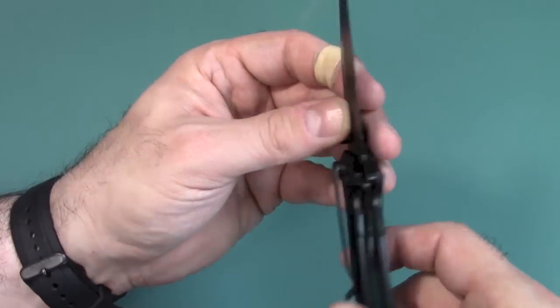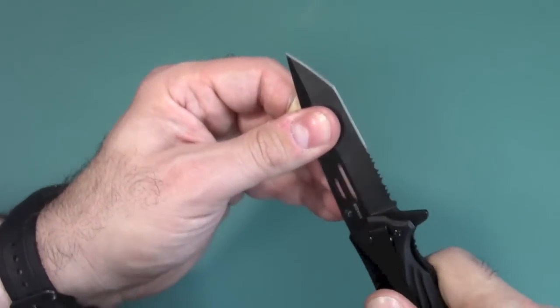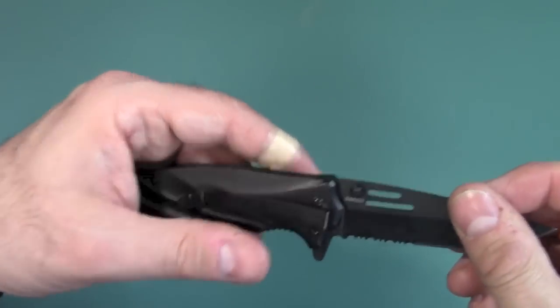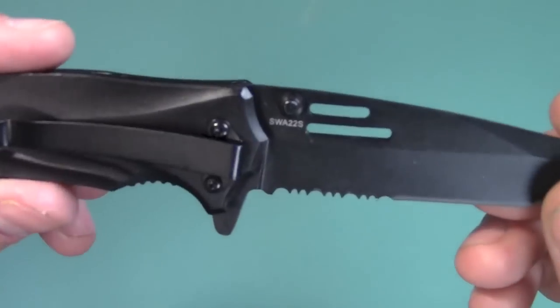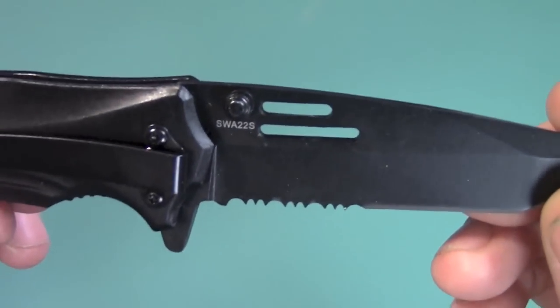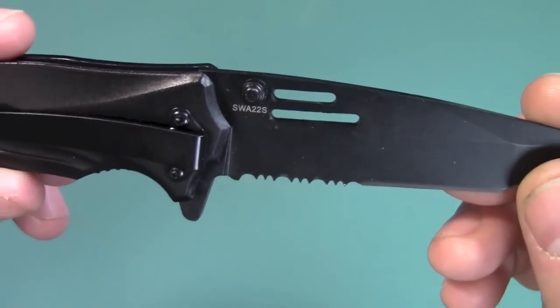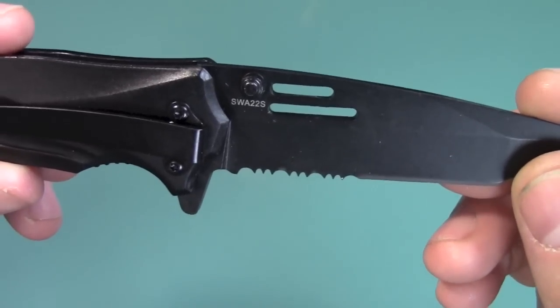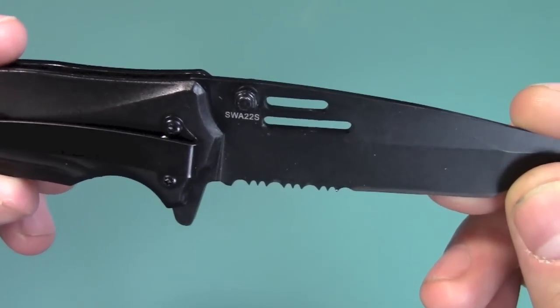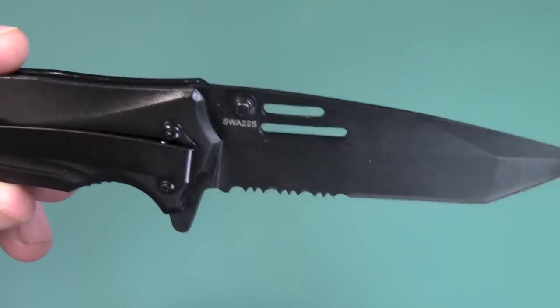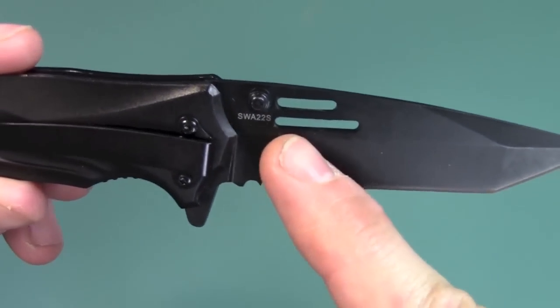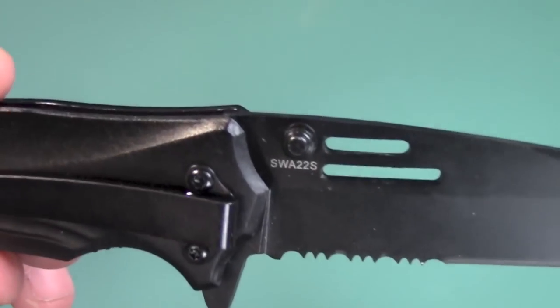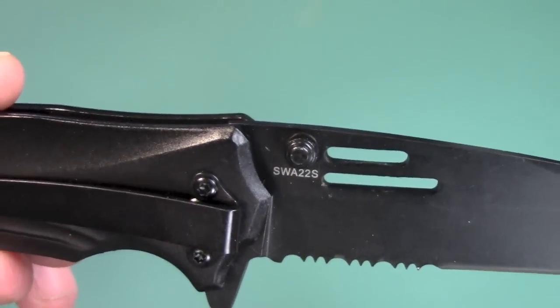And again, lock-up was good. The liner lock right there appears to be about halfway behind the blade there. So I usually like it a little bit early, just so it has more room to wear. But still, it's fine. And there is the model number right there, which is SWA, or if you're in the military, Sierra Whiskey Alpha 22 Sierra, right there.